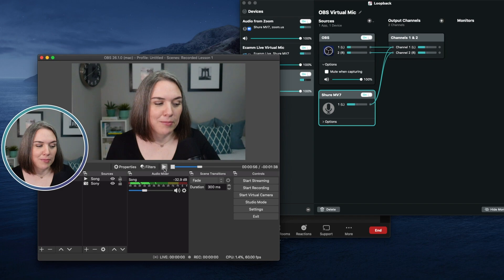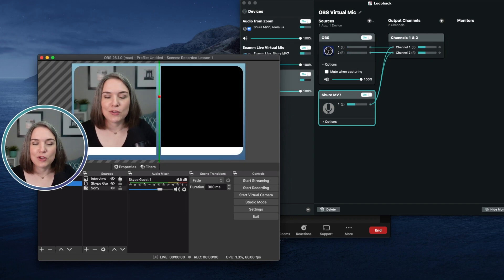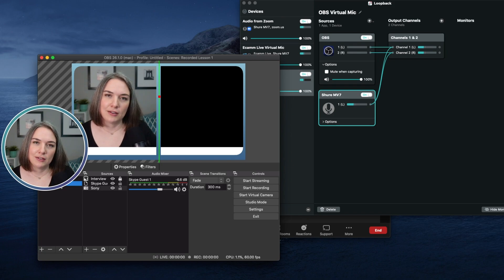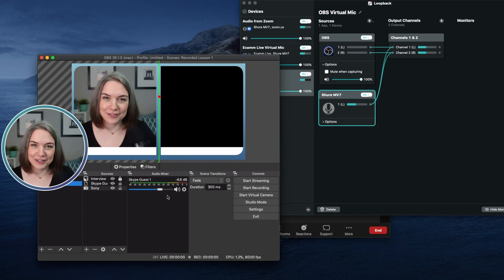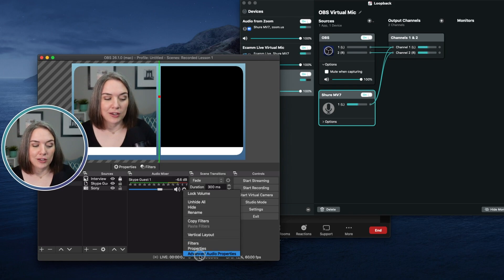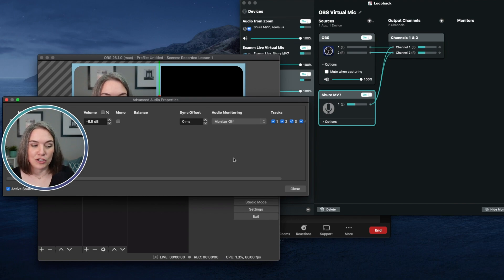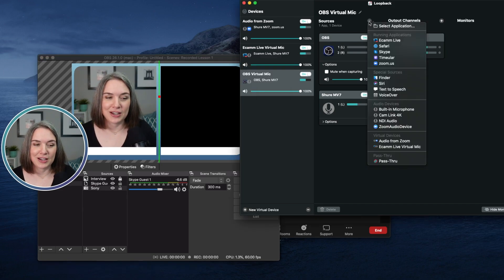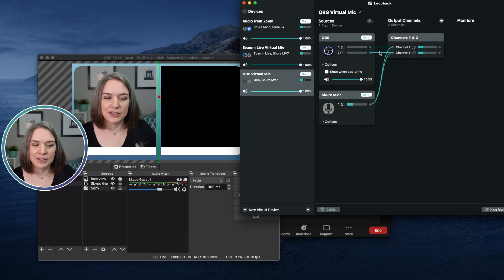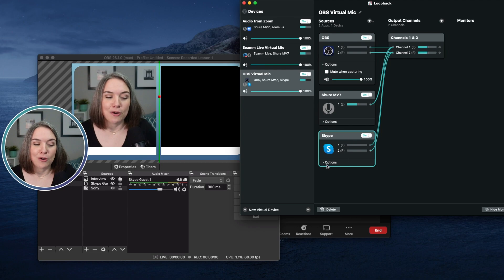If you are bringing in a guest through OBS using Skype, their audio will appear as a source here. You can check Advanced Audio Properties for the Skype source and change it from 'Monitor Off' to 'Monitor and Output' as well. Alternatively, you can add Skype directly as a source in Loopback. So when your guests are speaking on the call, their audio goes from Skype also into this virtual microphone.